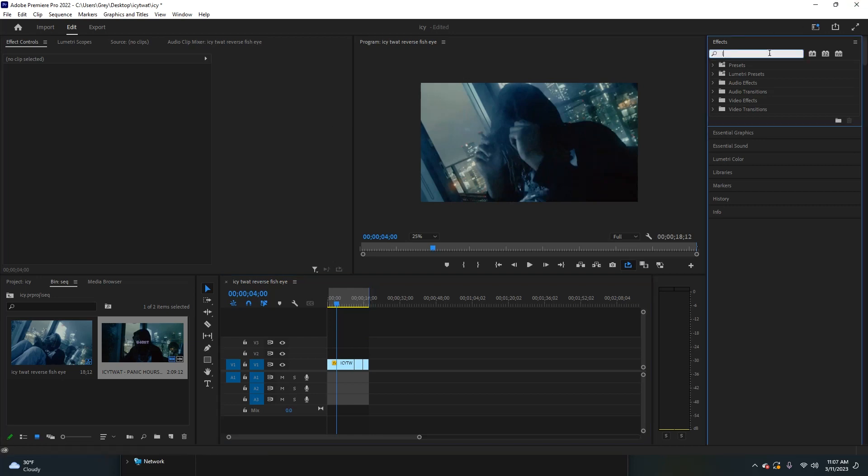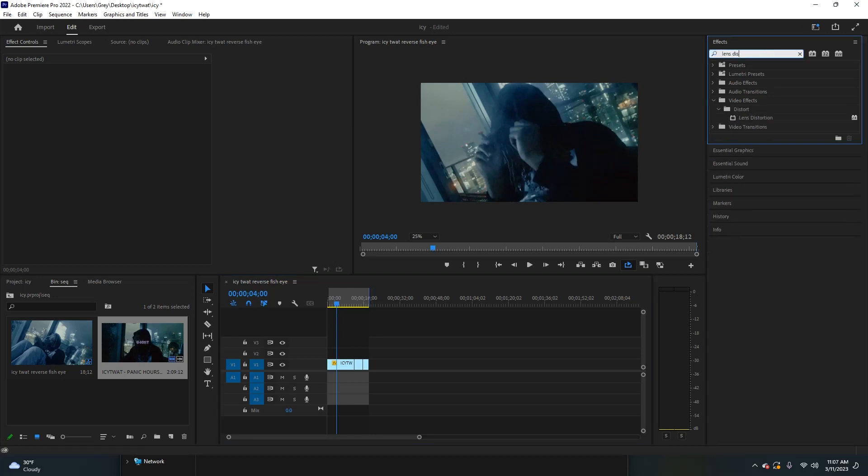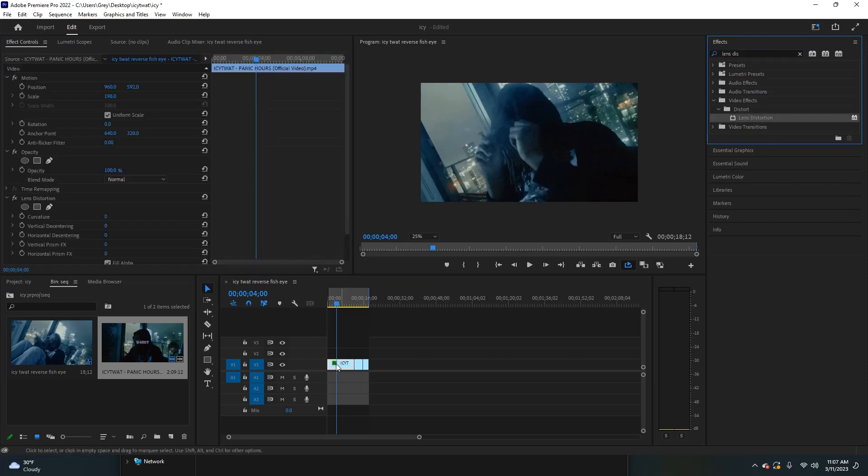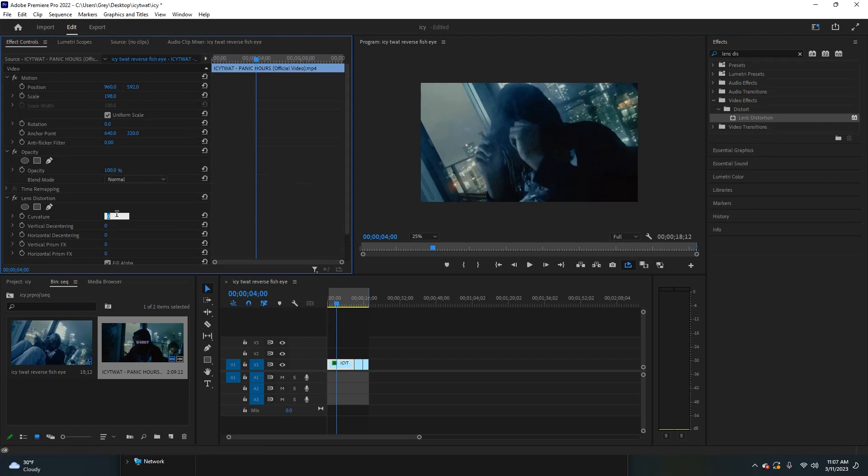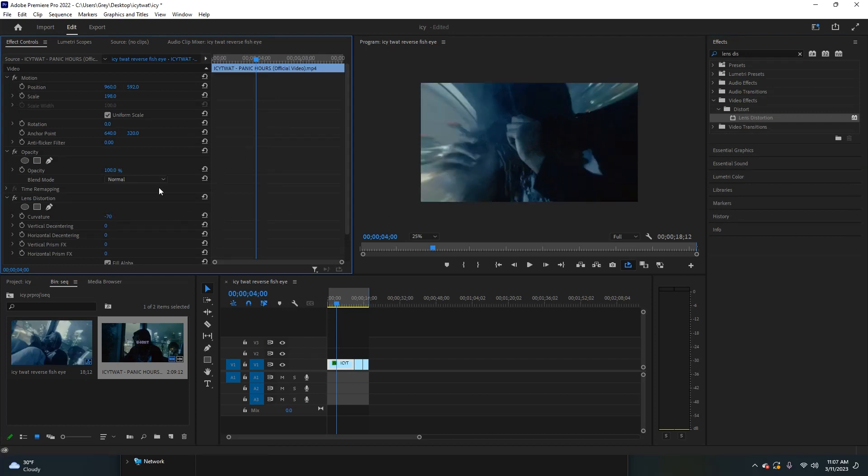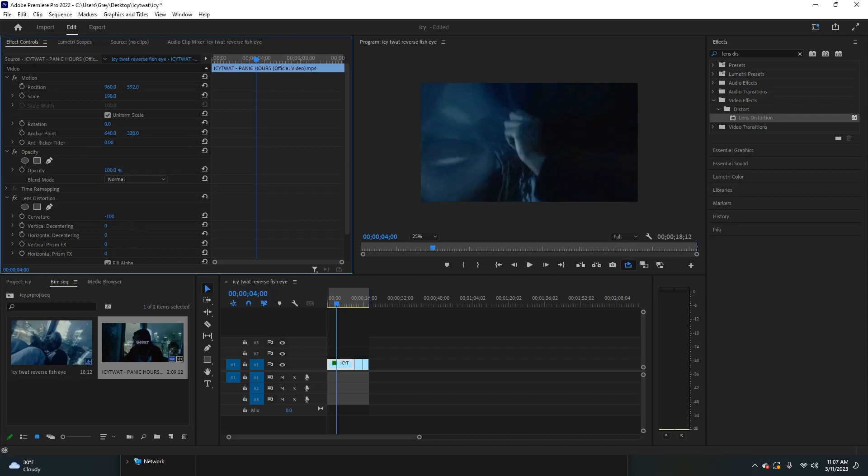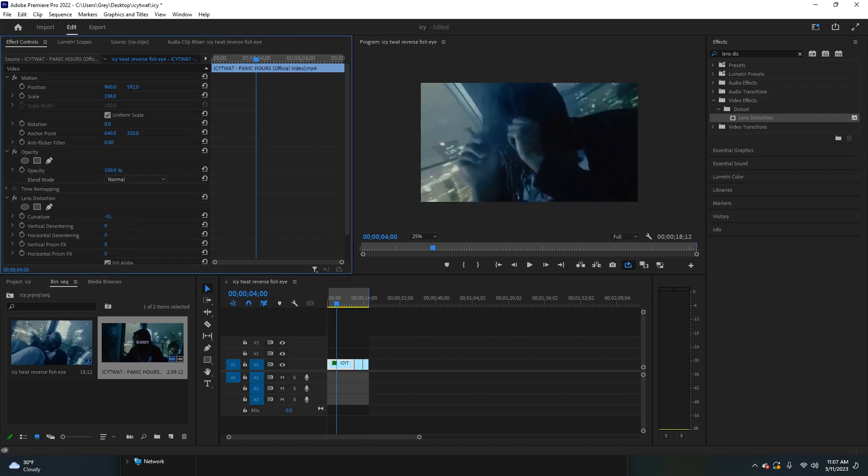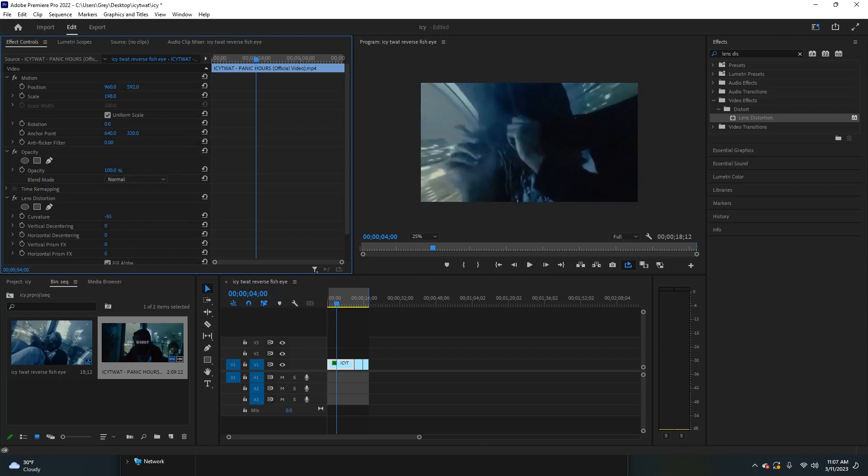to do is type in lens distortion and drag that onto this clip. You're going to adjust the curvature to something like negative 70. You can go crazier depending on what you want, but after a while it gets kind of OD. I think around 50 to 70 looks pretty good, so I'm going with negative 75.